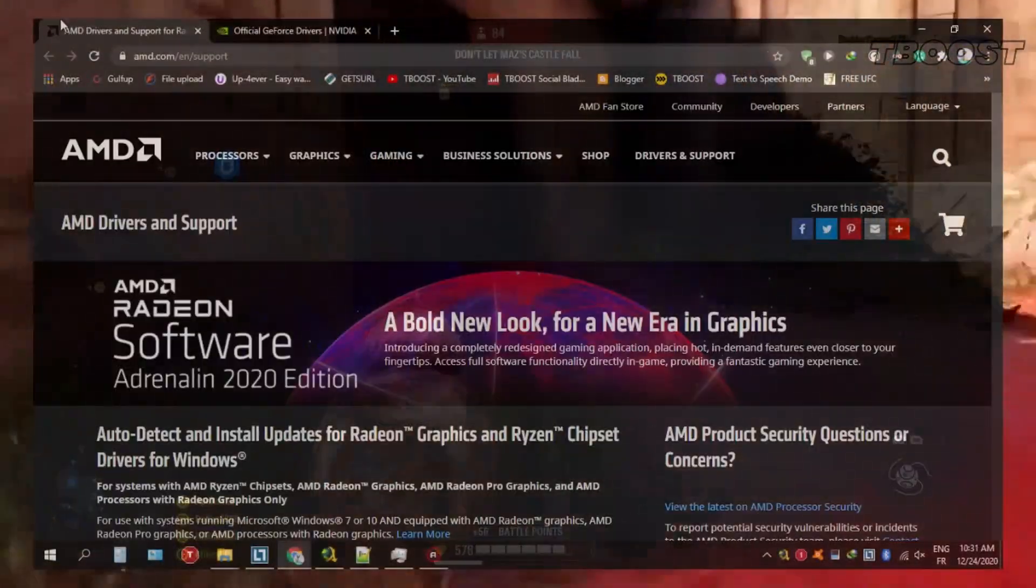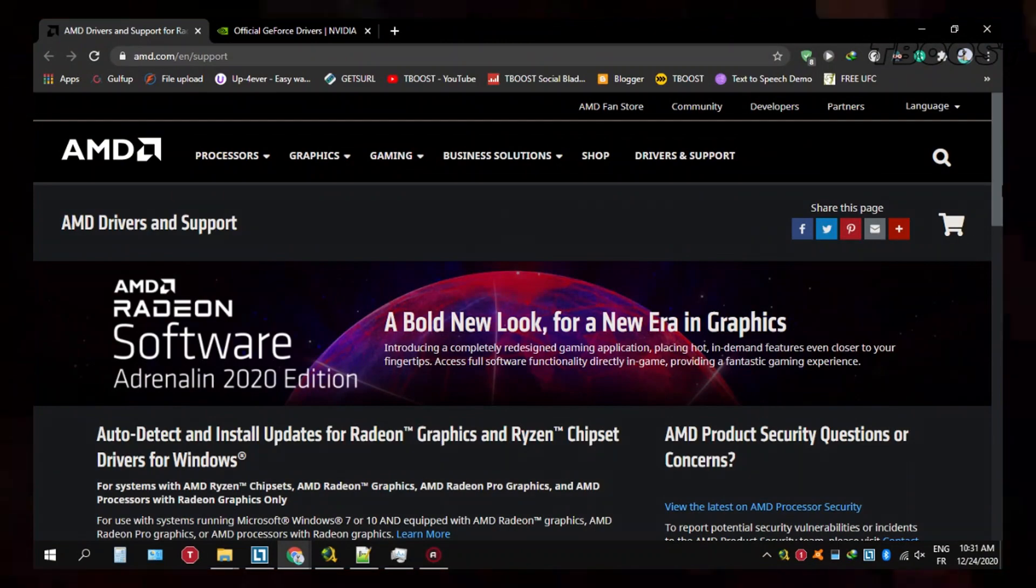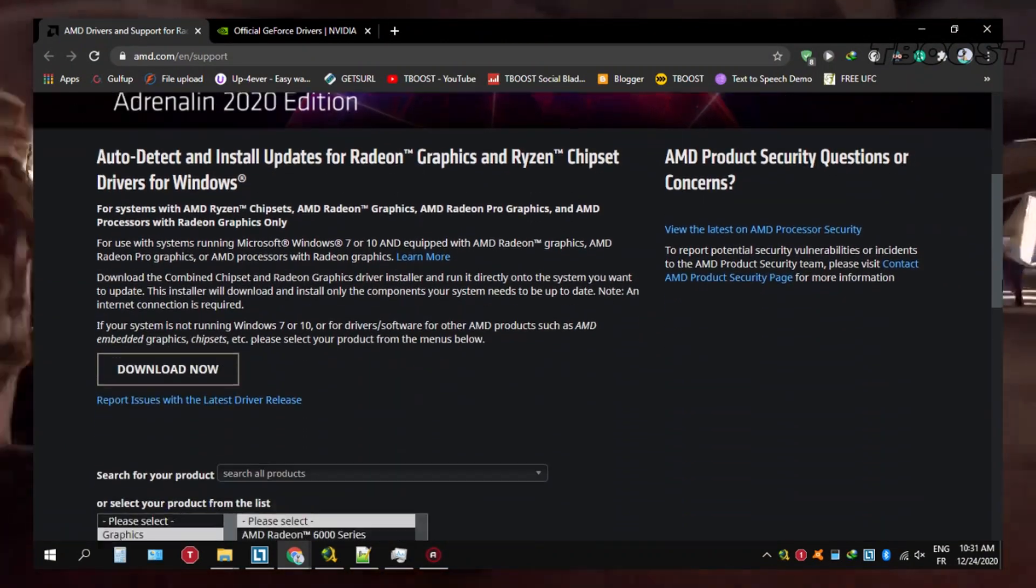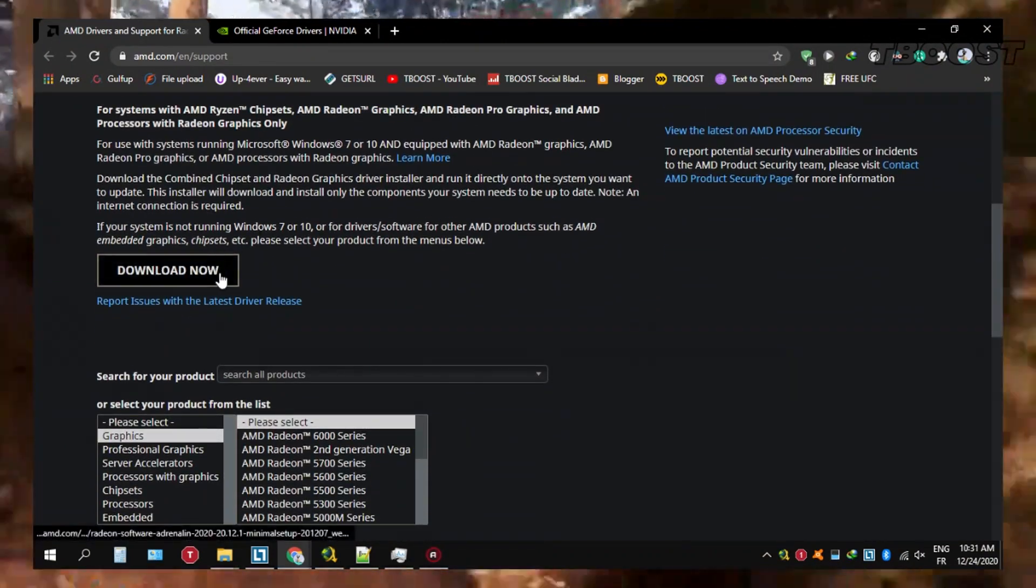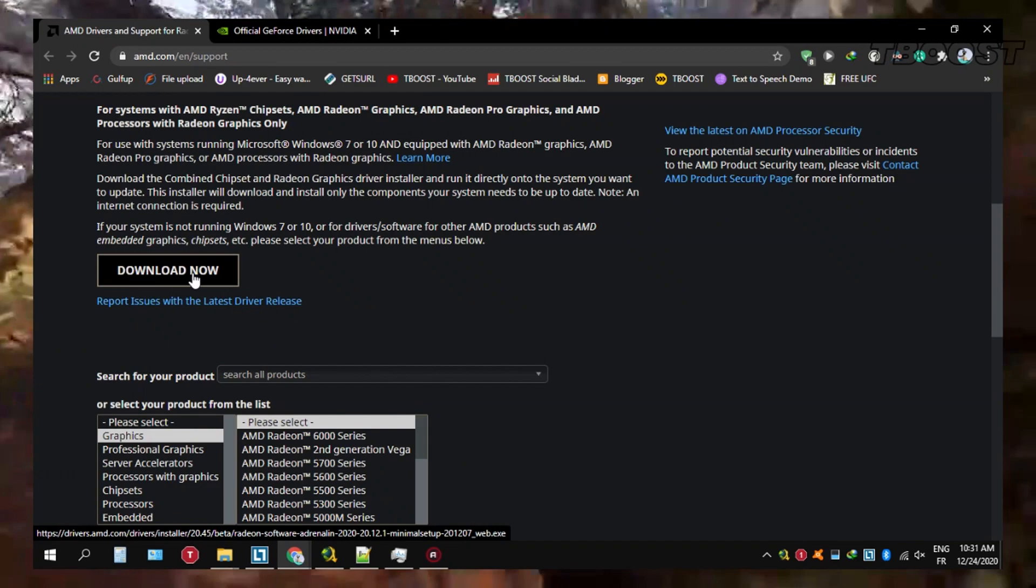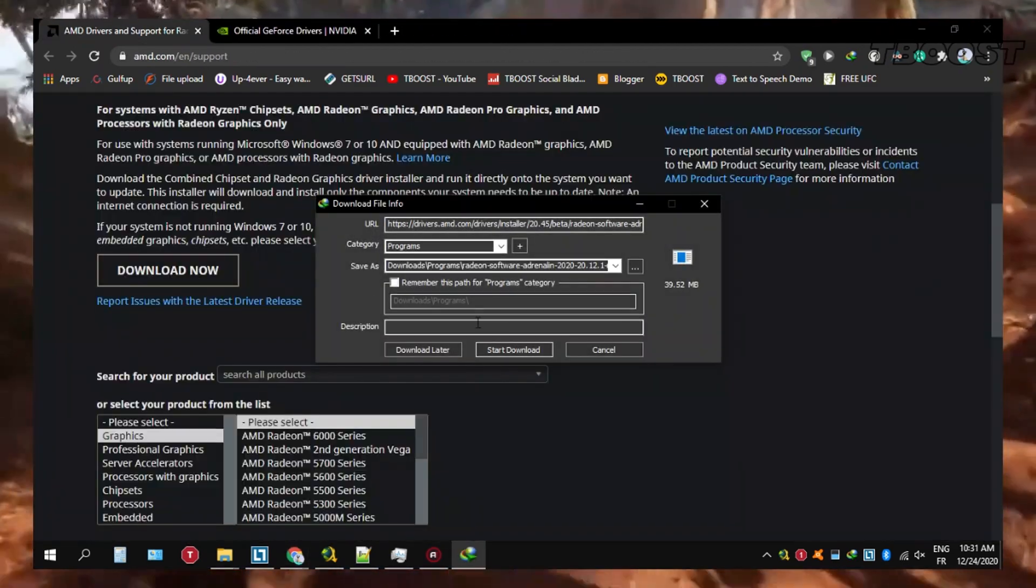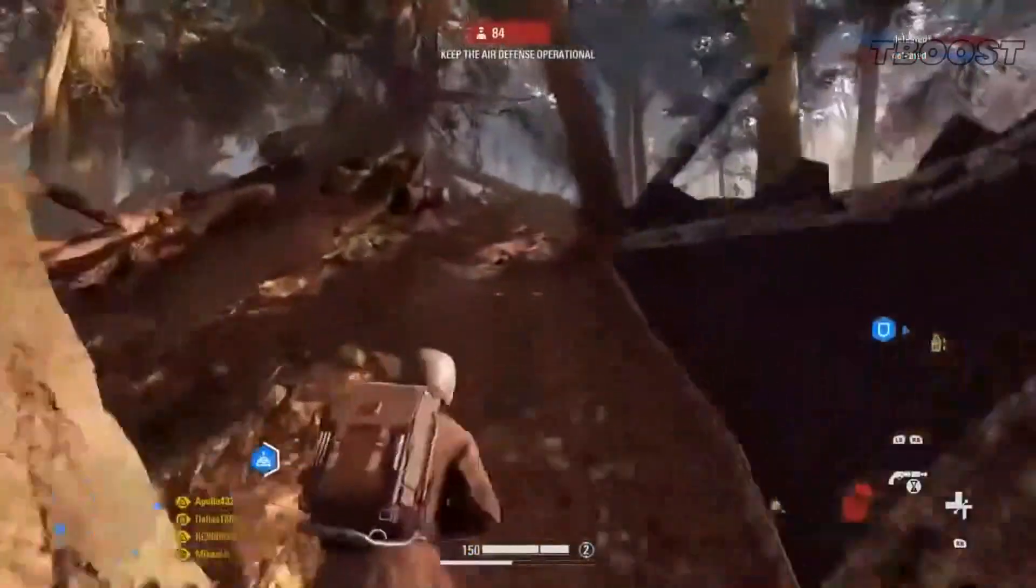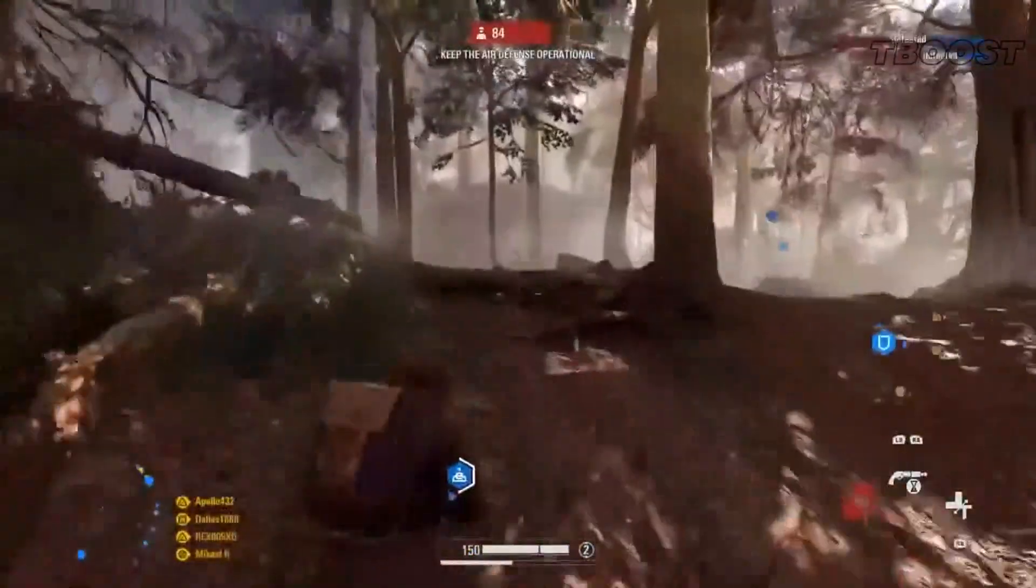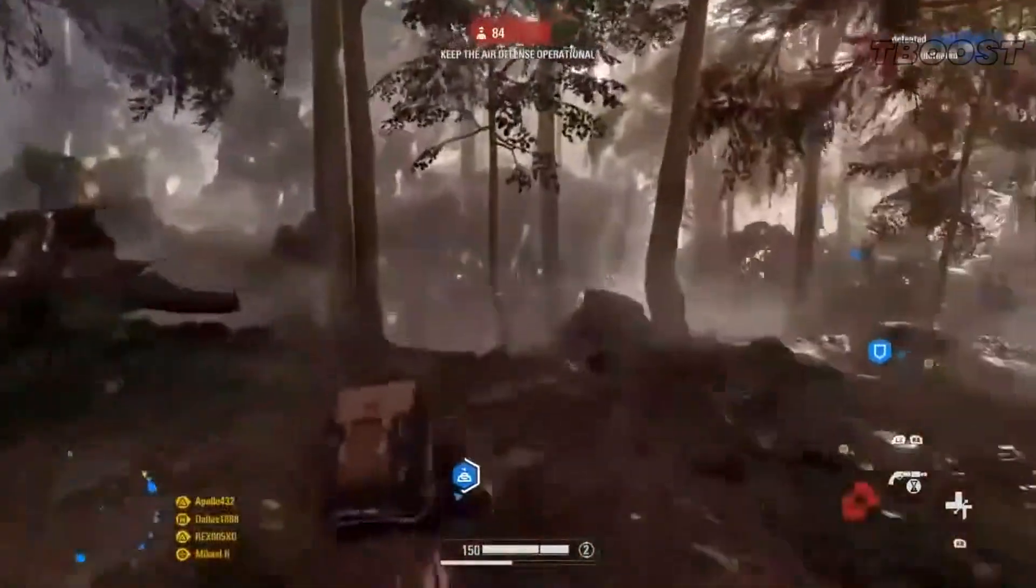For AMD Radeon graphics cards, it's a very similar process. Simply go to the automatic driver, and this will detect and install the latest graphics card drivers for your system. It's also the same process for Intel HD graphics.